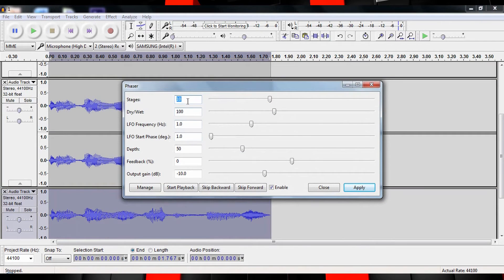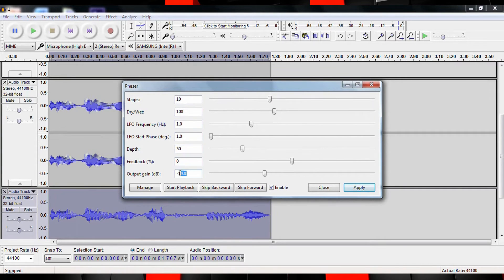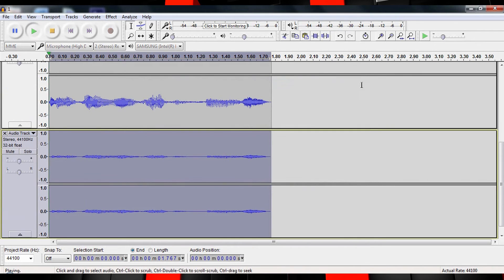Now select the third track, head up and select the Phaser effect. Here come quite a few numbers so prepare yourselves. Set the Stages to 10, the Dry/Wet to 100, the Frequency to 1, the Start Phase to 1, the Depth to 50, the Feedback to 0, and finally the Output Gain to minus 10. Let's see what that did: 'Time for a new rival, Flash.'